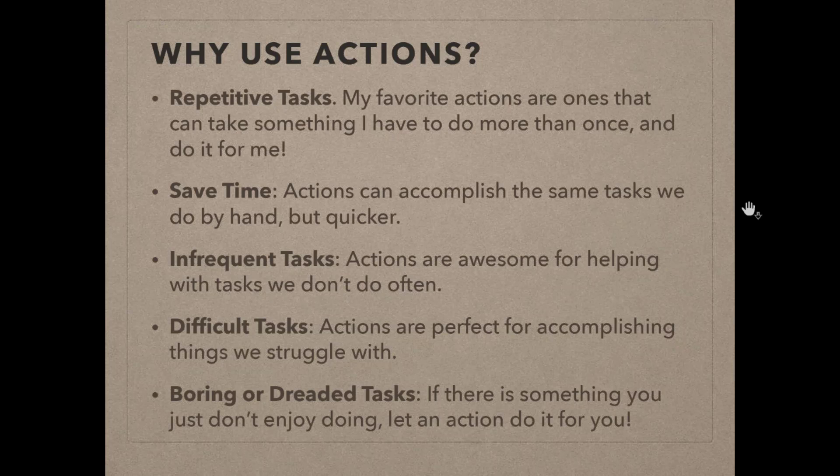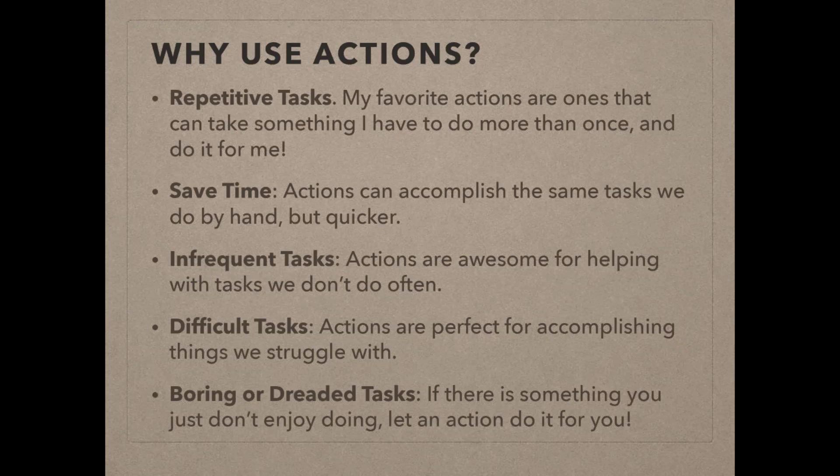Saving time is a big one. Actions can do things quicker than we can by hand. For some reason, just the way Photoshop operates, it can do things quicker when they're in a series of steps than it can when it has to pause and wait for us to input something. So they can be really big time savers.